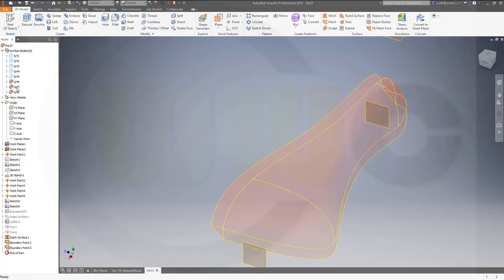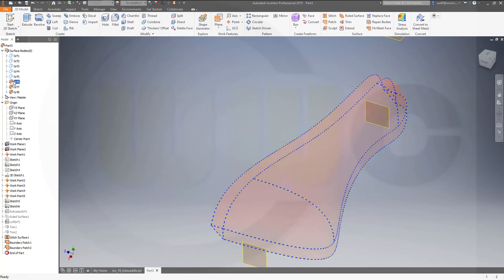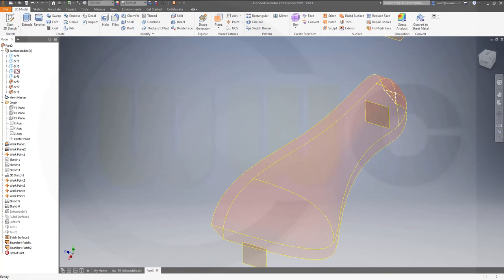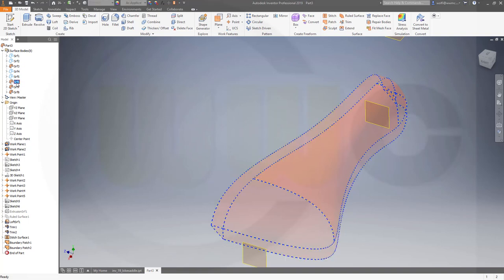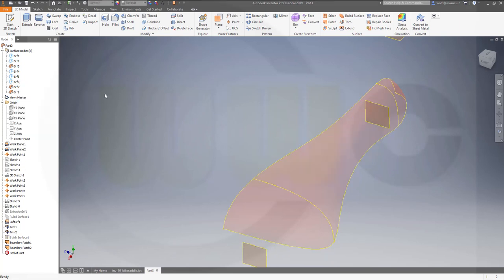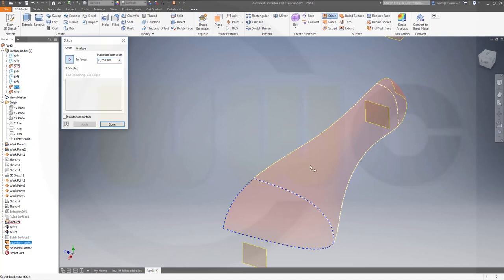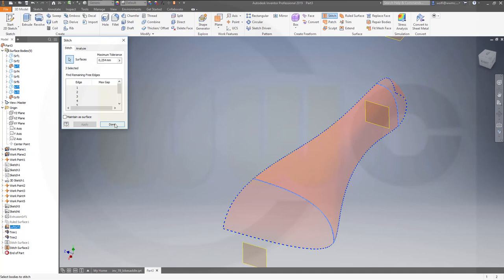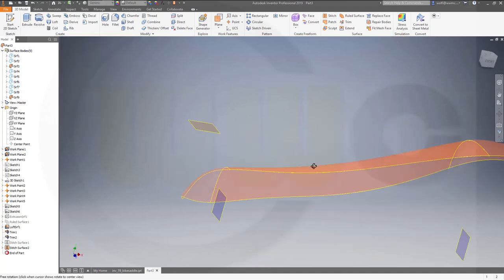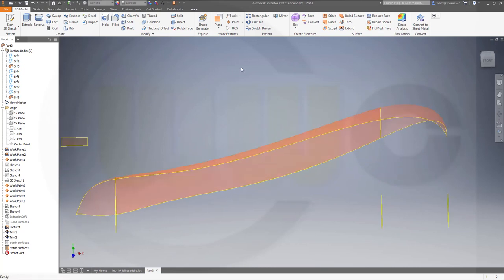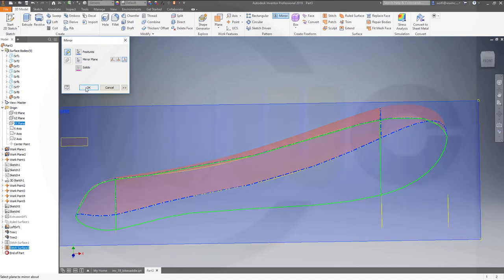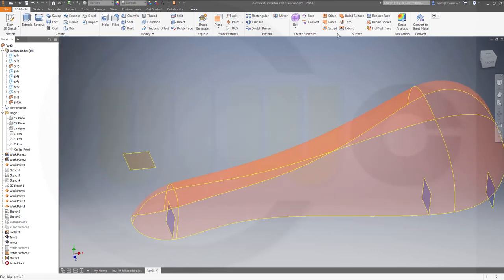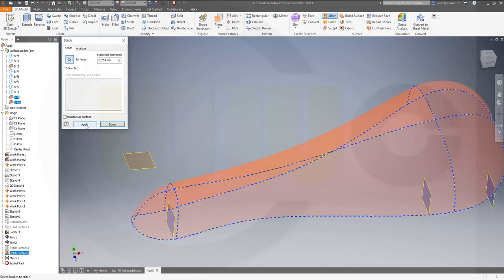Let's see which bodies we have — one body, second body. That's a complete body. There's still the loft — that's this one and this one. Let's show this one and hide the complete one. Now let's stitch those: one, two, three — apply, done. Then mirror it — go for mirror, I want to mirror this one, mirror plane should be the XY plane, and okay. Then stitch this one to that one — apply and done.